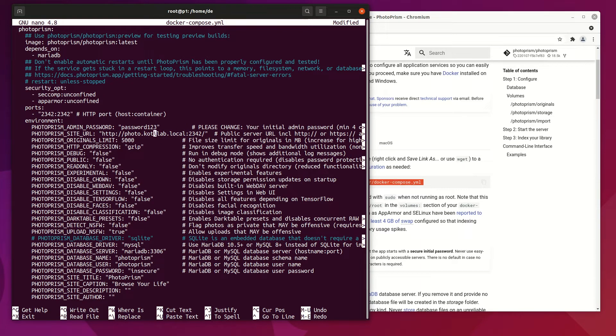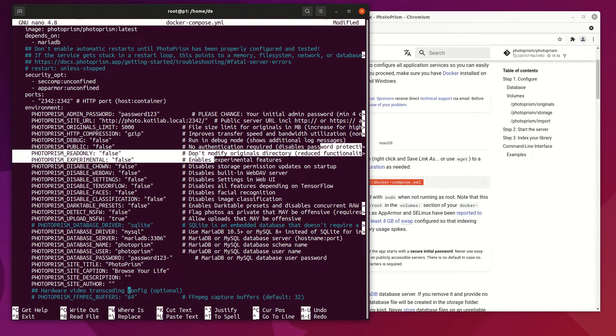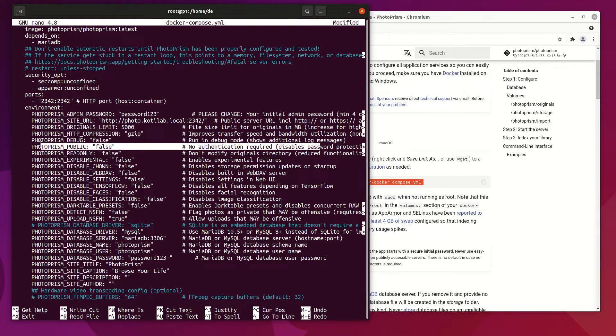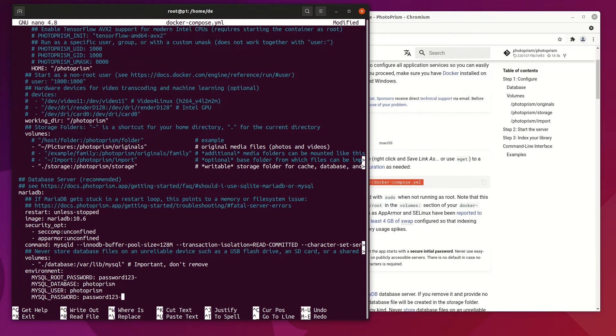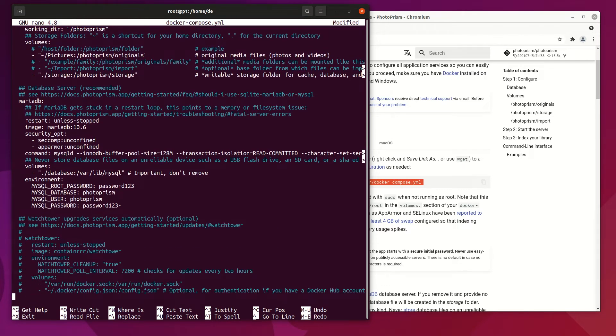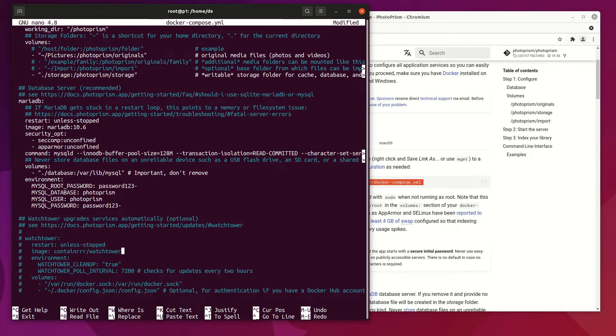Change admin password and site URL if you have a local DNS server. Database password change is optional. If you are planning to make Photoprism public, you can limit access with public settings. Check database password to match if you did change it.